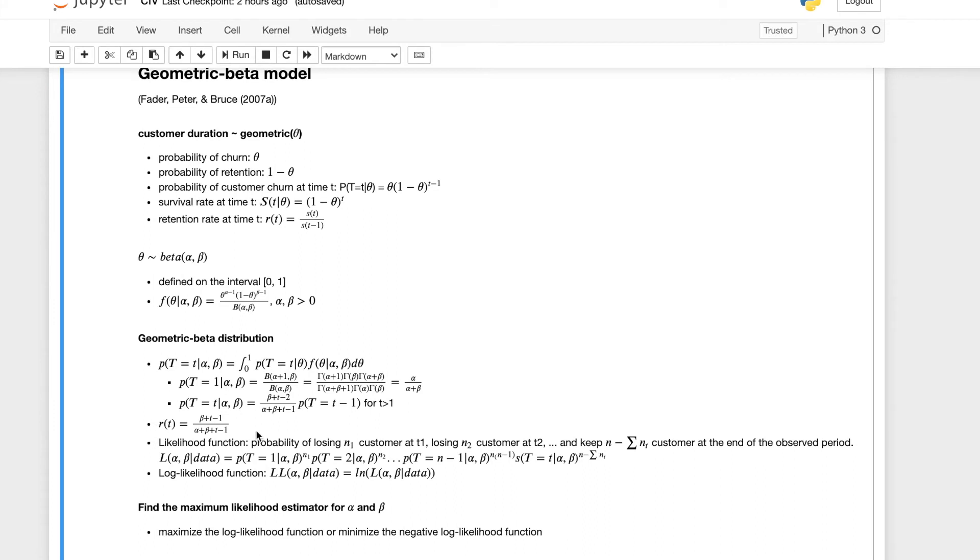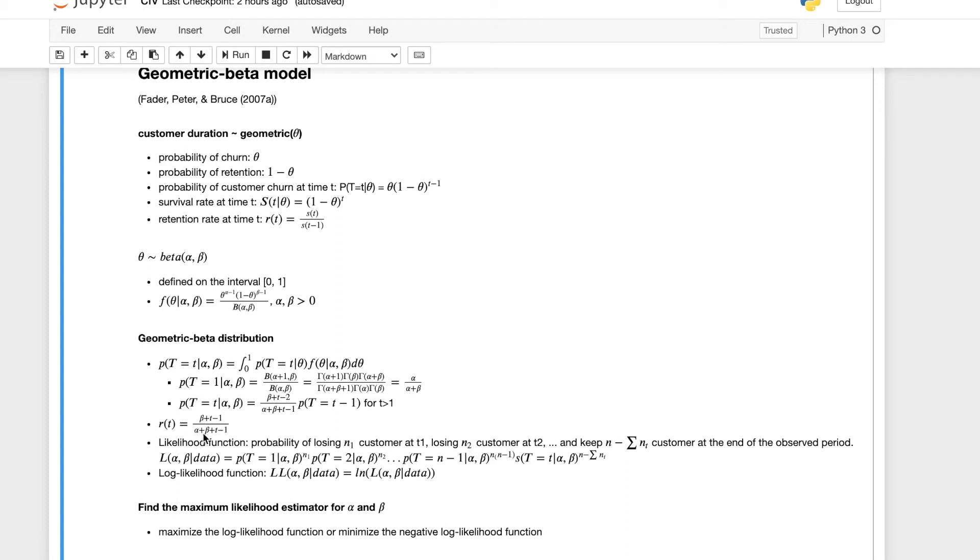And through induction, we can calculate all the probabilities at any given time. And similarly, through some beta function and gamma function properties, we can calculate the retention rate. This is a function of the retention rate. Again, it only depends on the parameters of alpha, beta, and also the time. So if we can find out what alpha and beta is, we can calculate the retention rate at any given time point.